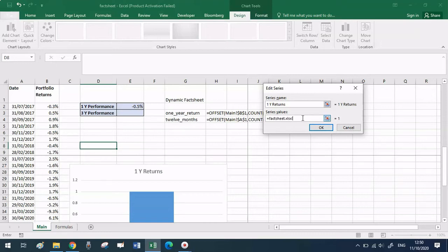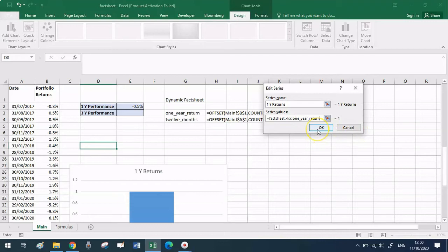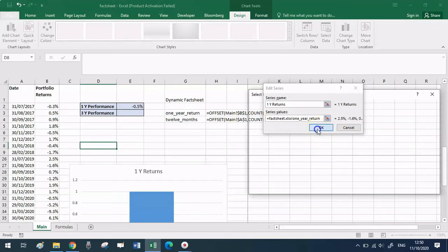In this window, specify the name of the series — just put 'one year returns' for simplicity; it will show up at the top of the chart. Then specify the values. The syntax is to first write the complete name of your spreadsheet — in my case 'fact sheets.xlsx' — then insert an exclamation point, then write the name of your range as saved, in this example 'one_year_return'. It's a bit fiddly to remember the spreadsheet name with the .xlsx extension and the exclamation mark, but it pays off because this is the first and last time we'll ever do this. Click OK.